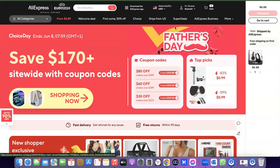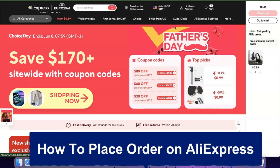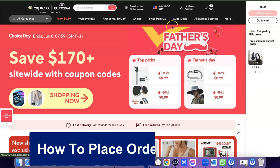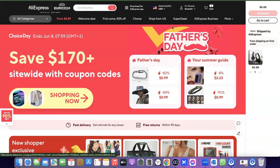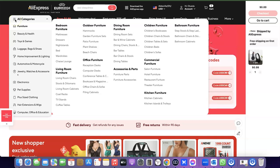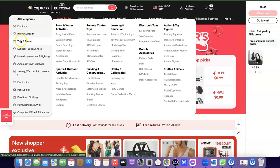Hello guys, welcome to my YouTube channel. In today's video I'm going to show you how you can easily place an order for any product on AliExpress and successfully make payment for the product. So what you want to do is go over to AliExpress — you can also browse through the category depending on what you're trying to buy. They have several categories: beauty and health, toys and games — just go for the category of the product you want to buy.